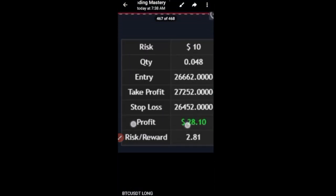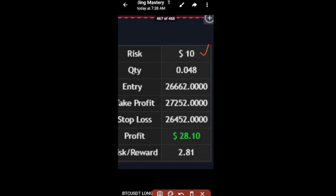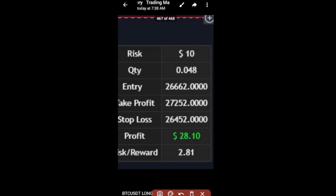If I open up the signal for the BTC trade, this is how the signal looks. Based on the hundred dollar account, I'm assuming I have a hundred dollars and I'm going to risk ten dollars to take this trade. This can apply to any trading capital size. The quantity to trade is already calculated. If this trade hits stop loss we'll be losing ten dollars, and if it hits take profit we'll be making 28 dollars.